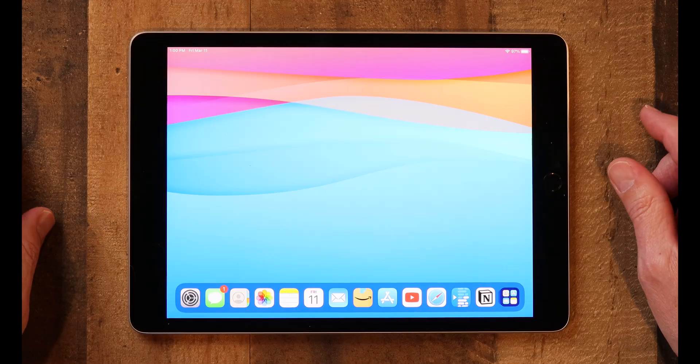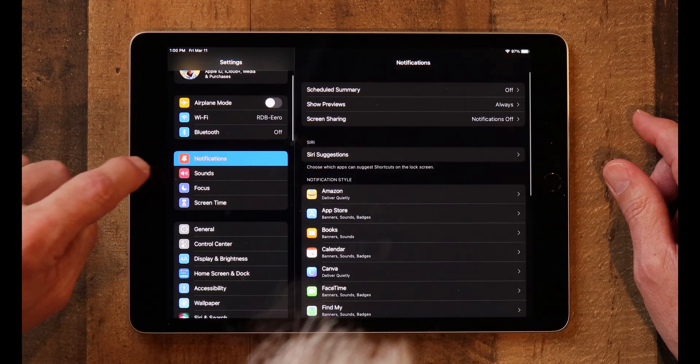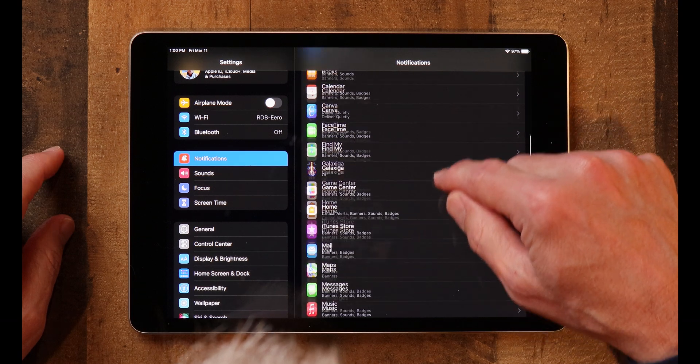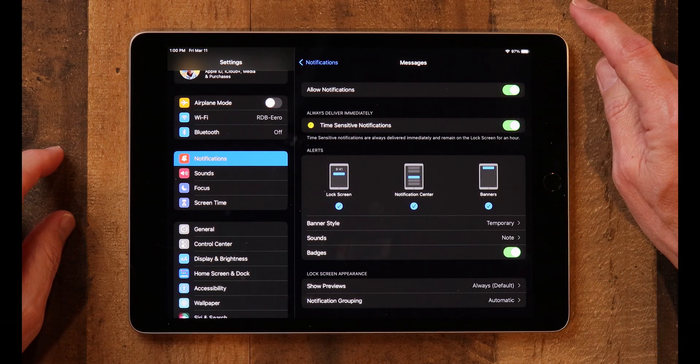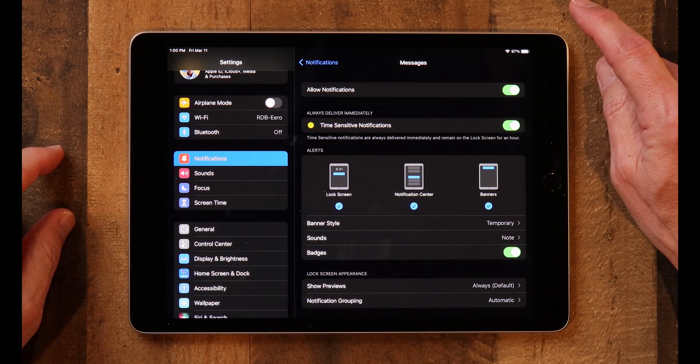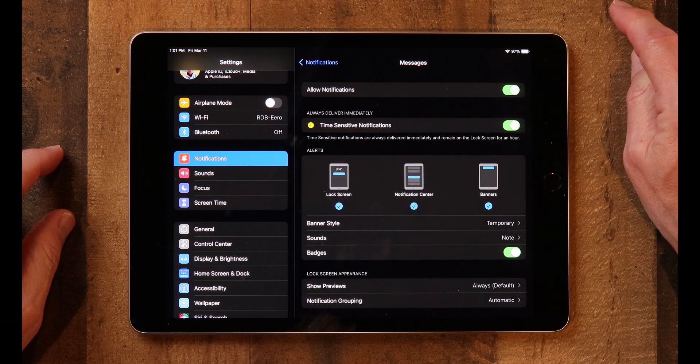Next I want to talk about how to set up notifications. When you get a text message it's important that you know you've gotten it. The iPad will notify you when you've received a text message if you tell it to, and here's how. Go back into Settings, scroll down till you get to Notifications, then go down to Messages. You'll see Allow Notifications. When you first open the settings app you may not have anything there — just turn on Allow Notifications, and then you can choose the type of notifications you want to allow.